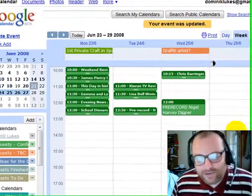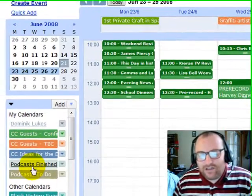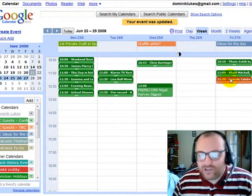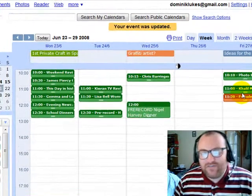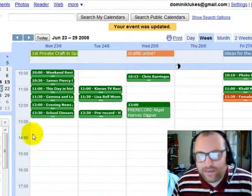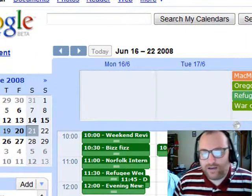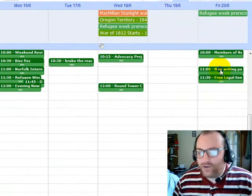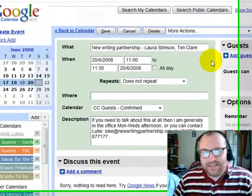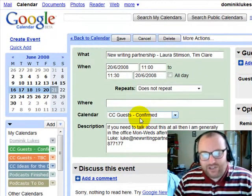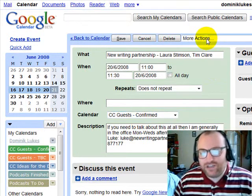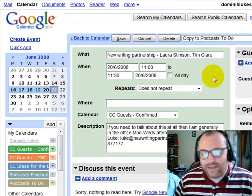Now, how does the podcast bit work? Because the same people are not using the podcast calendar and the Community Chest calendars, the events you would like to have podcasted should always be put in a special calendar. Let me show you how. Let's go back to last week — for example we would like to have this made into a podcast. I click on edit event details, and this time instead of changing the calendar — because we still want to keep a record of what happened in the Community Chest — I will copy it to 'Podcast To Do'.